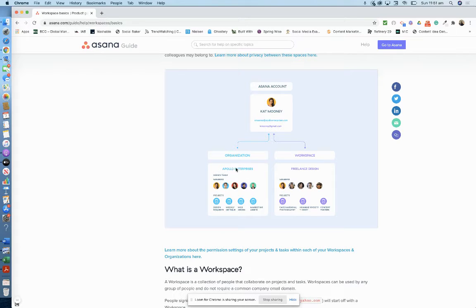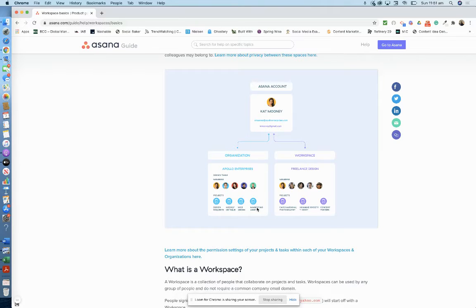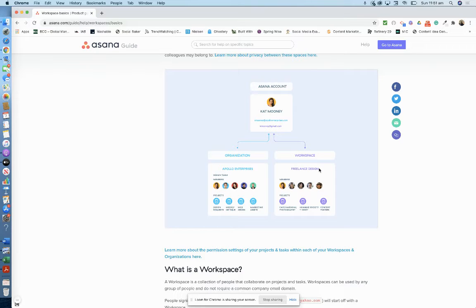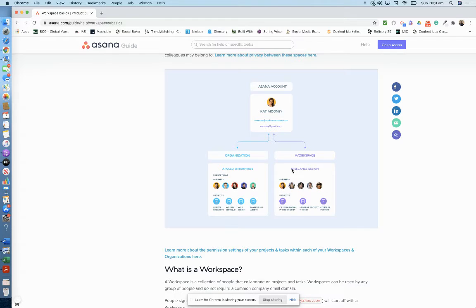Here is the company name with a design team and the members of the team, and then the projects within that design team. Over here with the personal email address, you create the workspace. Freelance Design is the name of the team. You can only create one team in a workspace, and then within it you can have members and projects.